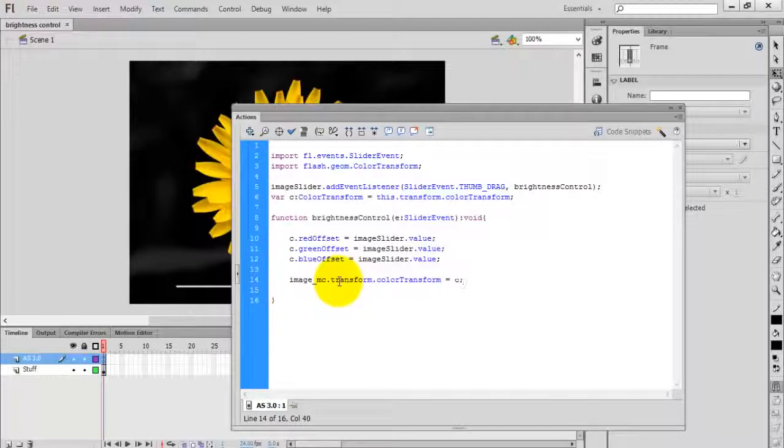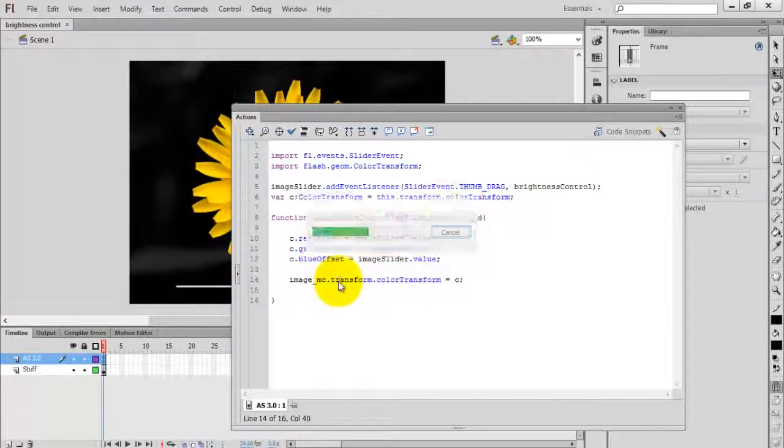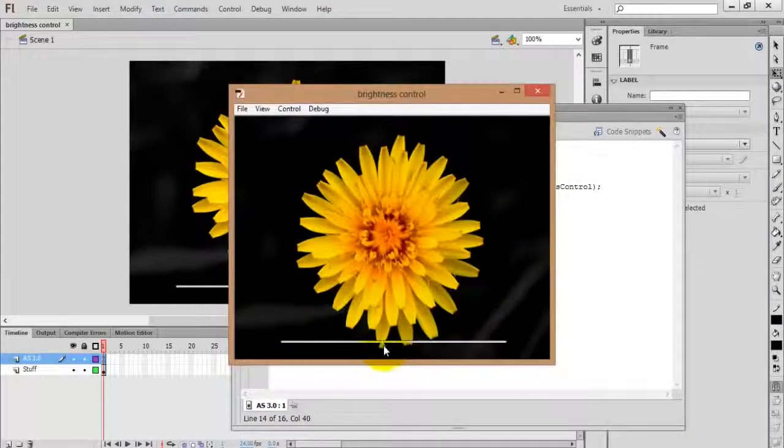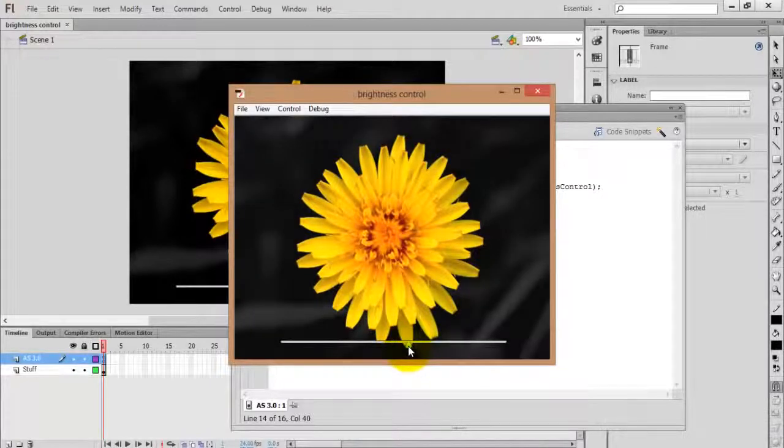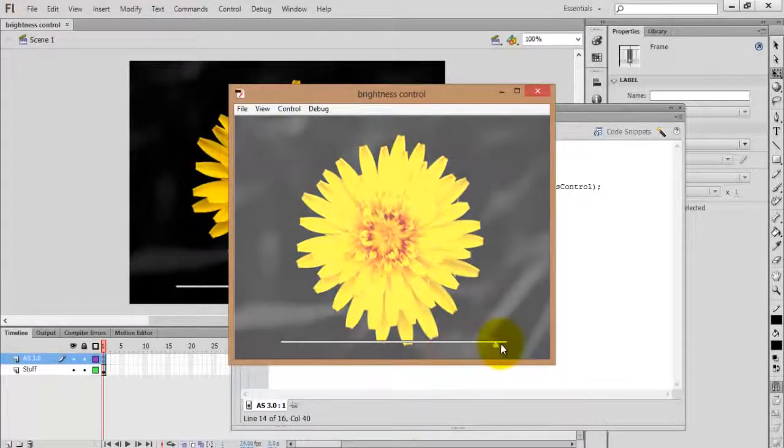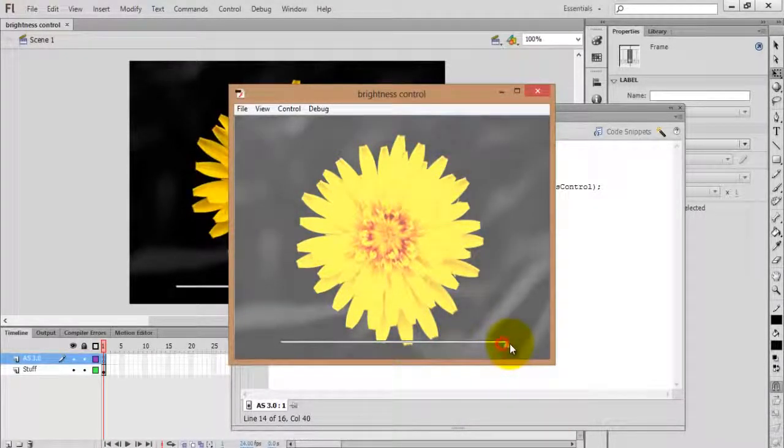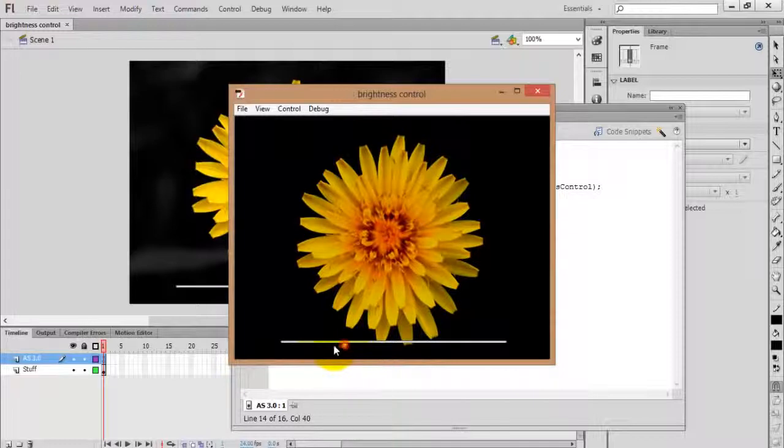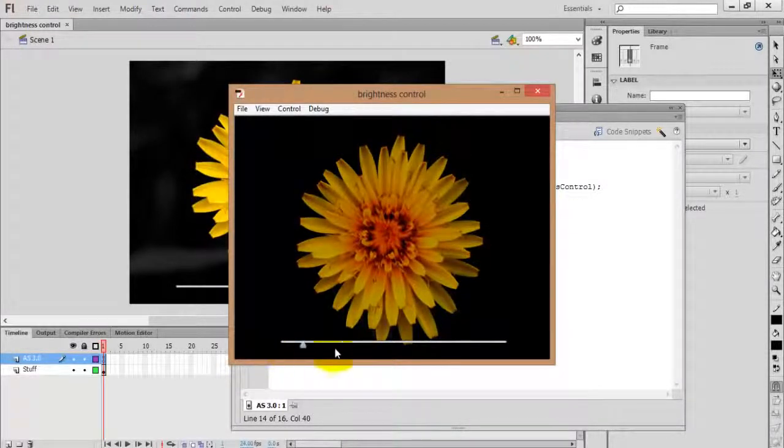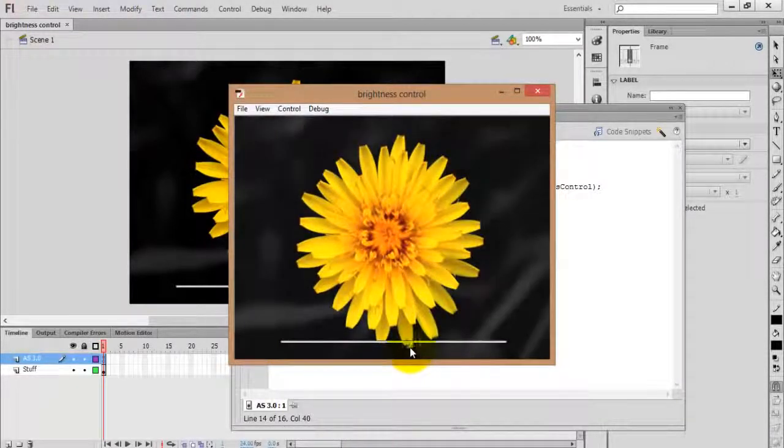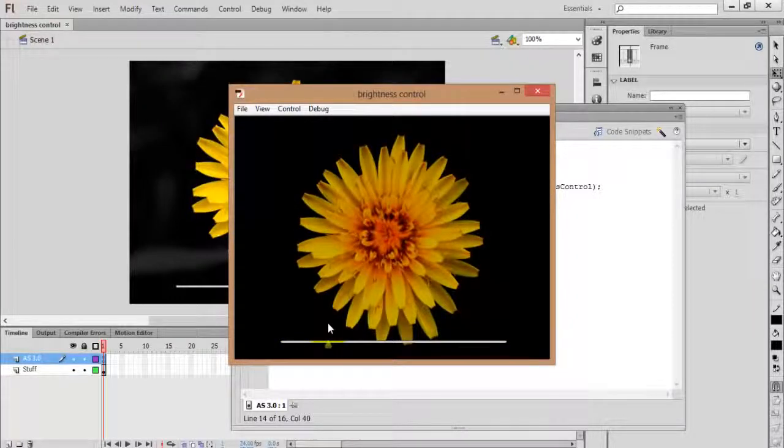Now save the movie and test it by pressing Control+Enter. Adjust the slider by dragging it. Now you can see the changes to the image. You can increase or reduce the brightness using the slider.